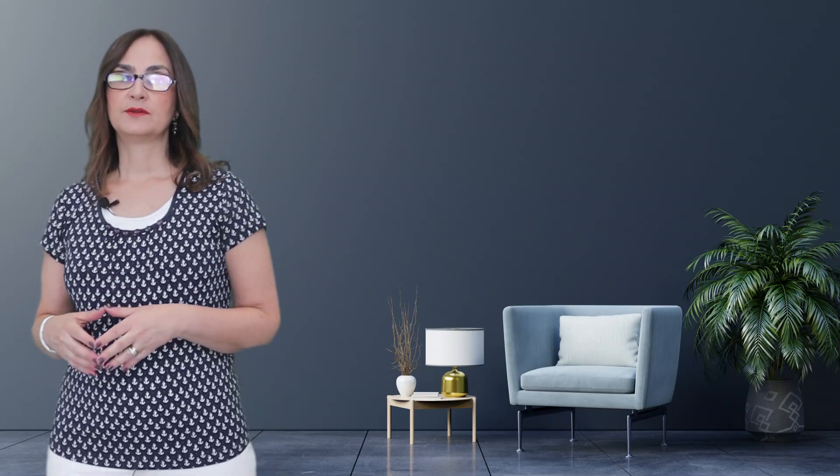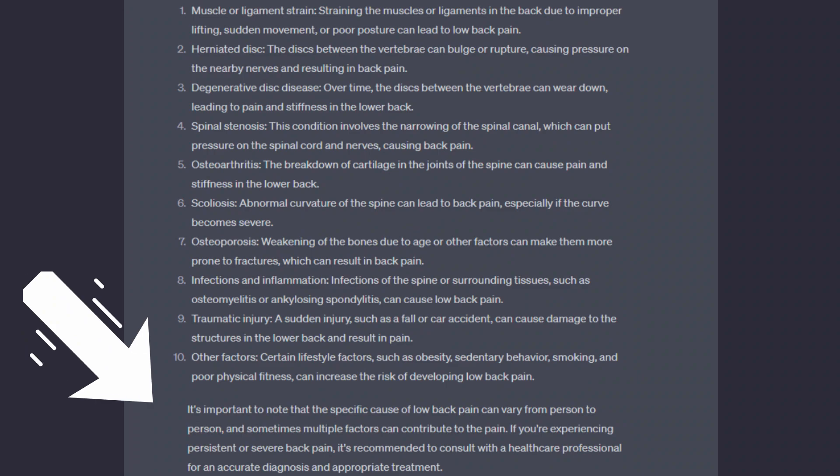It seems that ChatGPT is very biased towards the biomedical model of pain. We need to teach ChatGPT about the biopsychosocial model of pain. It is important to note that the specific causes of low back pain can vary from person to person, and sometimes multiple factors can contribute. If you are experiencing persistent or severe back pain, it is recommended to consult with a healthcare professional. That might be the best sentence I've read so far.